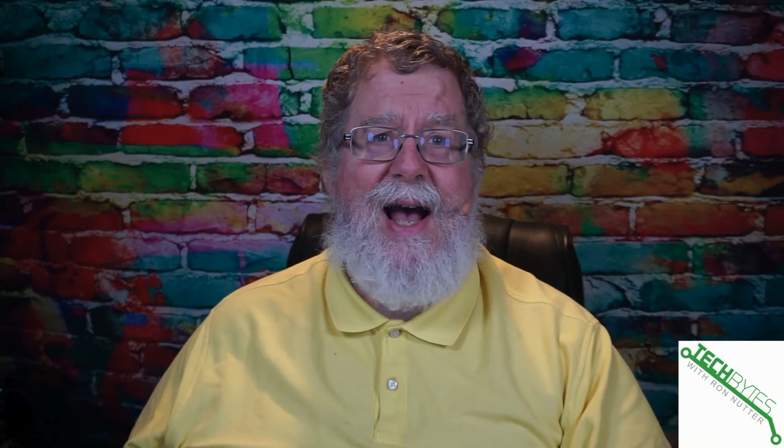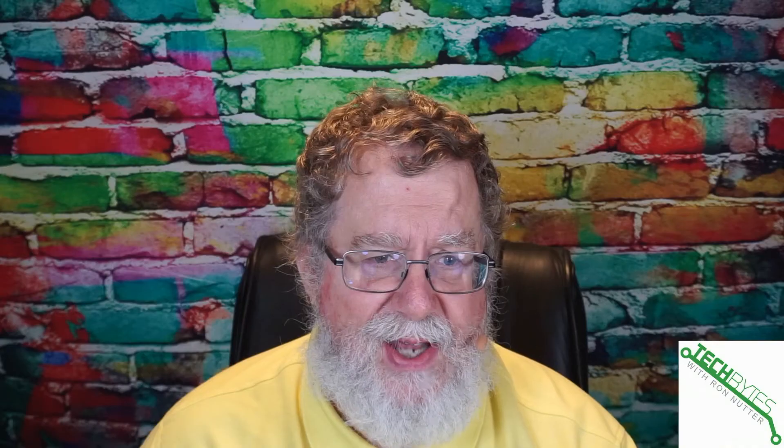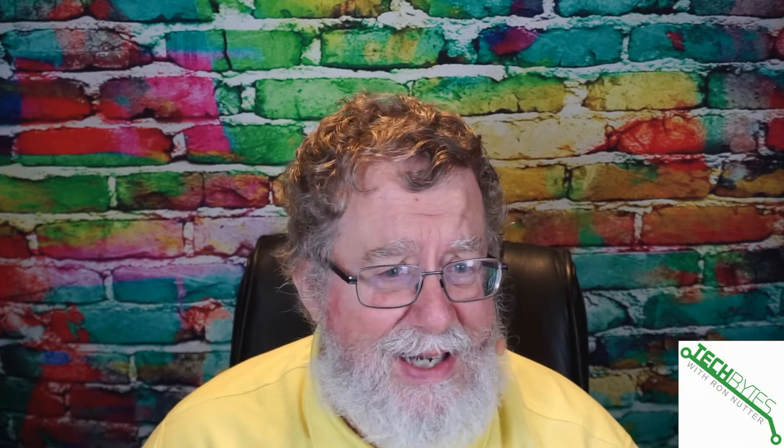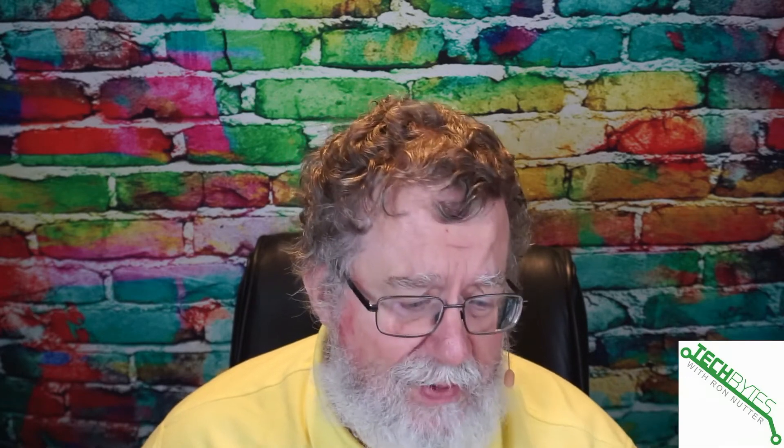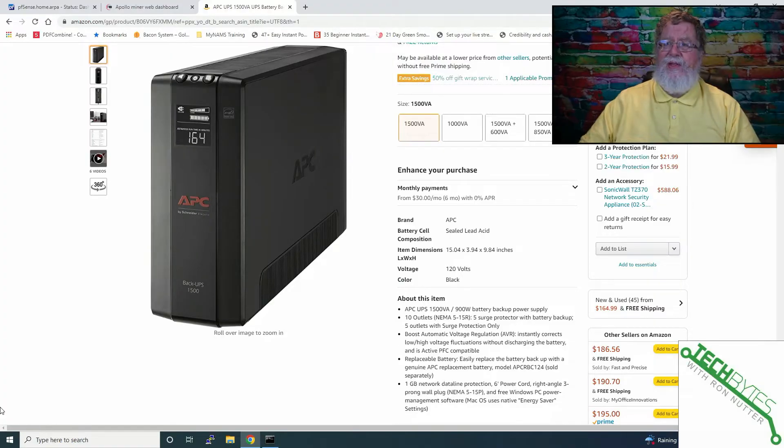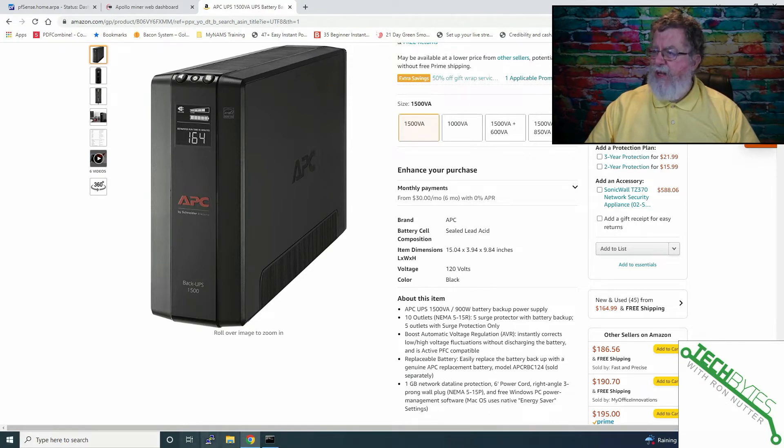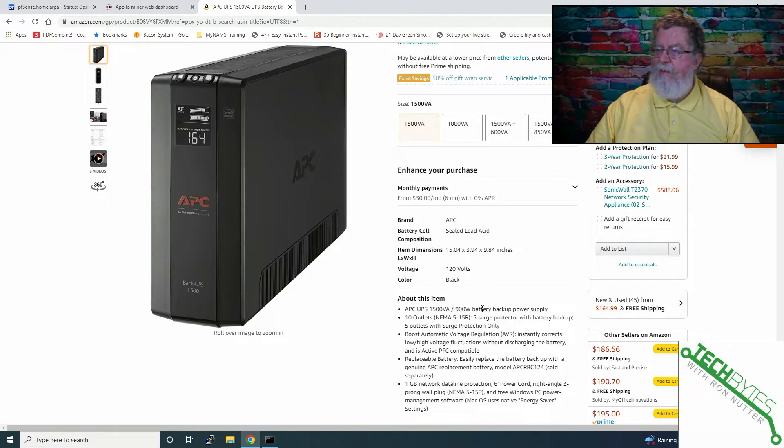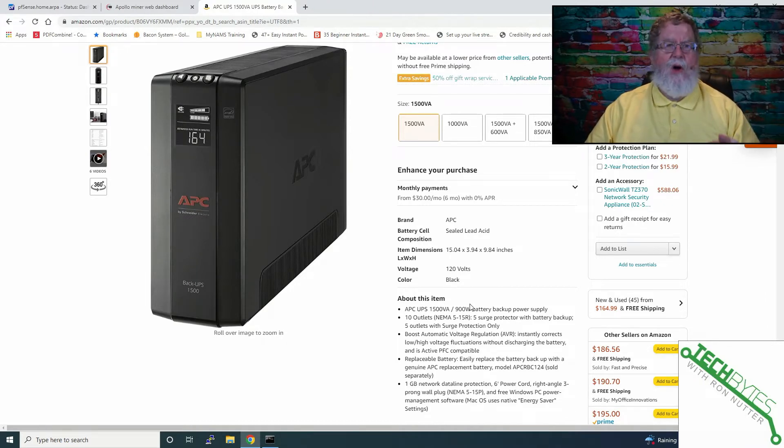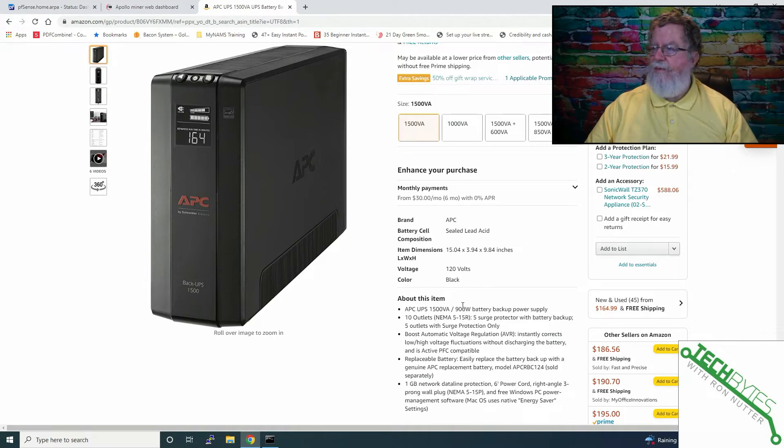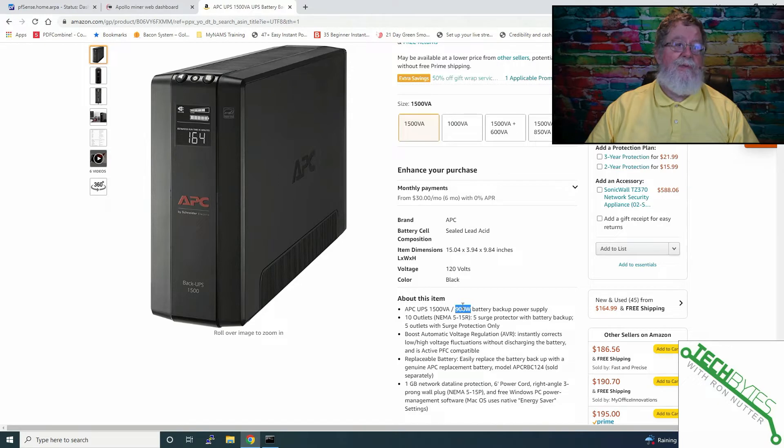Something that can be a little confusing is how to properly size a UPS. But don't let that concern you because it really is not that hard. On the back of any device that plugs into a wall or a wall wart, you will see a value that says watts. This is one of the APCs that I've got, and it says 1500 volt amps or 900 watts.